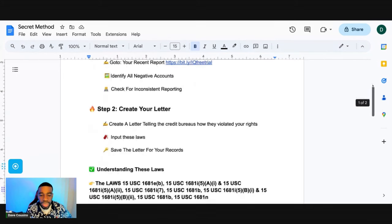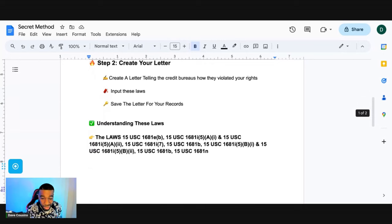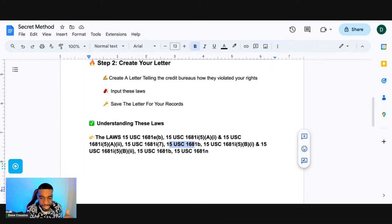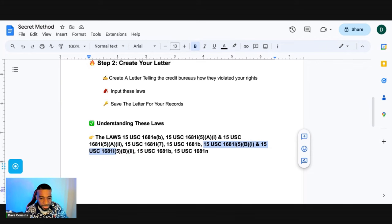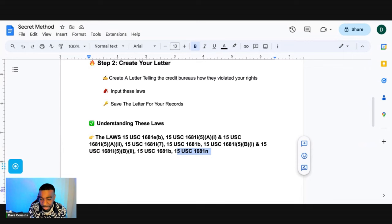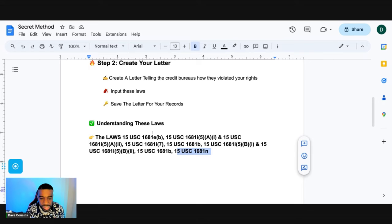Now that you have the letter, let's go over these specific laws that I was talking about. So: 15 USC 1681e(b), 15 USC 1681i(5)(A)(1), 15 USC 1681i(5)(A)(2), 15 USC 1681i(7), 15 USC 1681b, 15 USC 1681i(5)(A)(B)(i), 15 USC 1681i(5)(b), 15 USC 1681i(5)(A)(2), and 15 USC 1681e. Let me break down how you can leverage these laws so we can knock the credit bureaus out. Let's go over this first law: 15 USC 1681e(b).